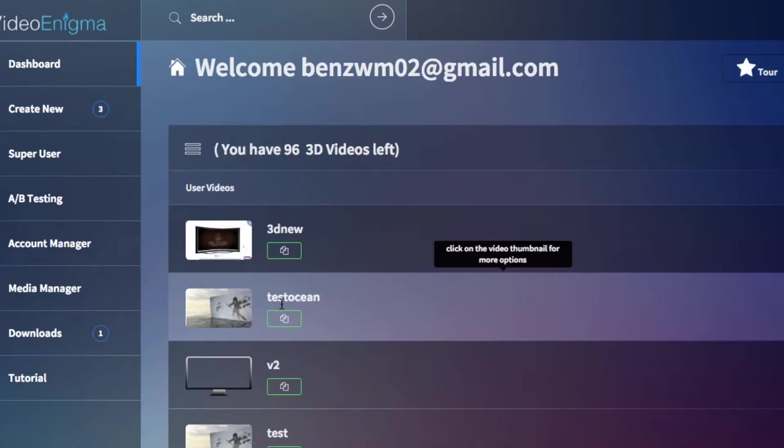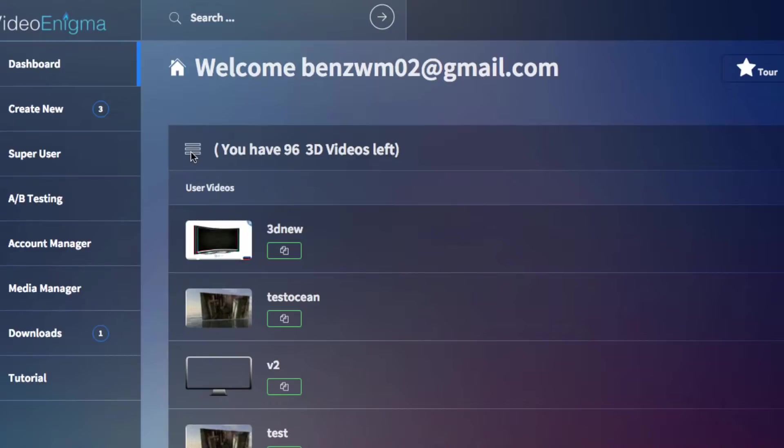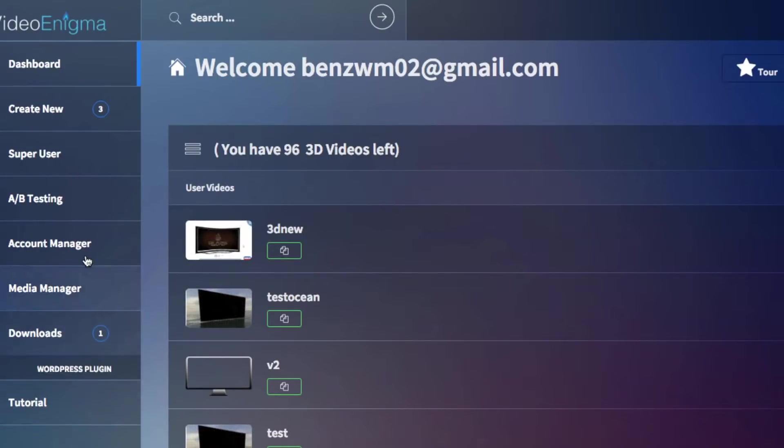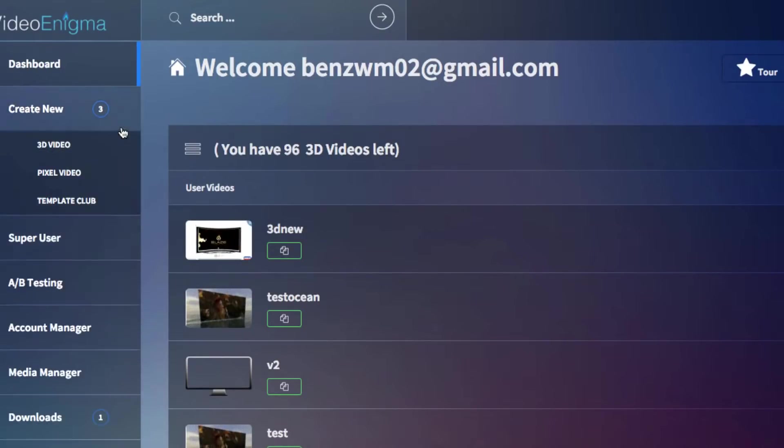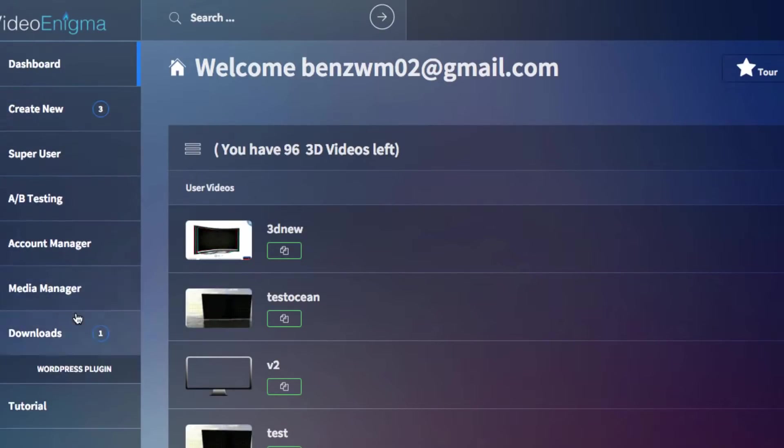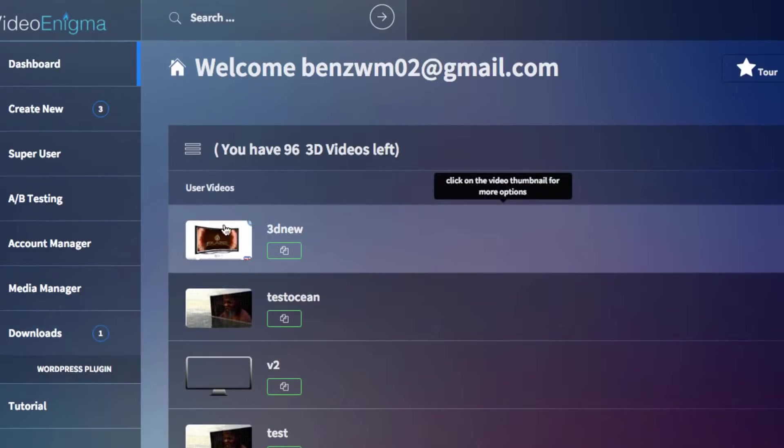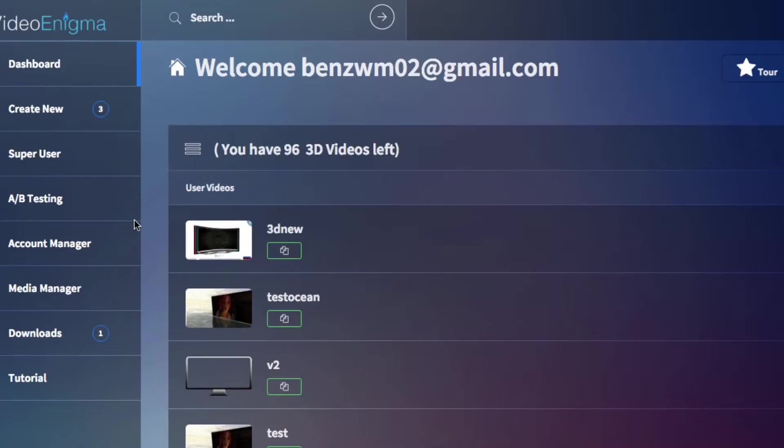And of course, this is all cloud hosted, so you don't have to store these videos. Everything is hosted right here. And it's a very easy dashboard to use that's all online. So anyone who has a Mac or PC can use this because it's all cloud-based.